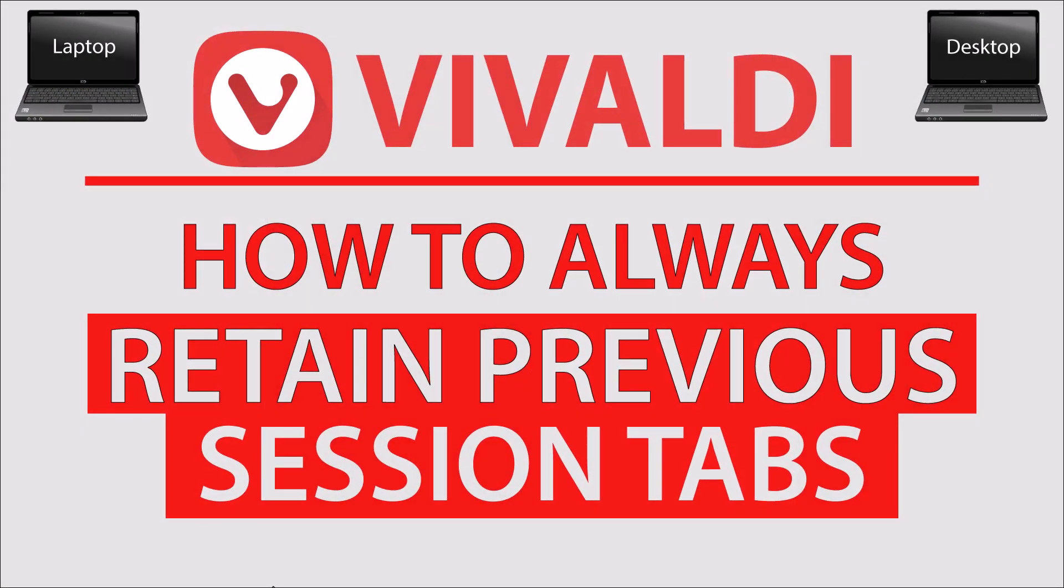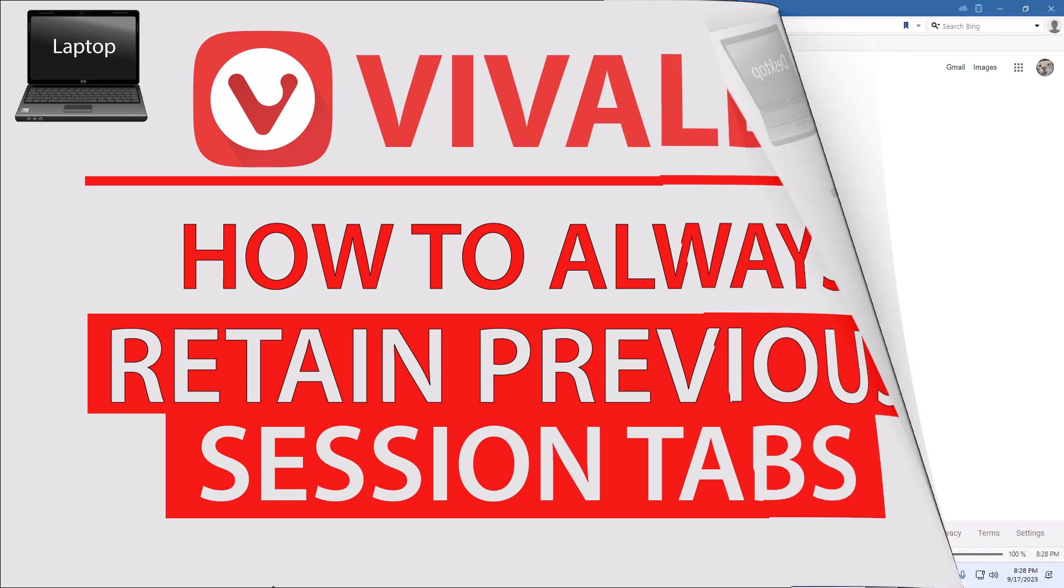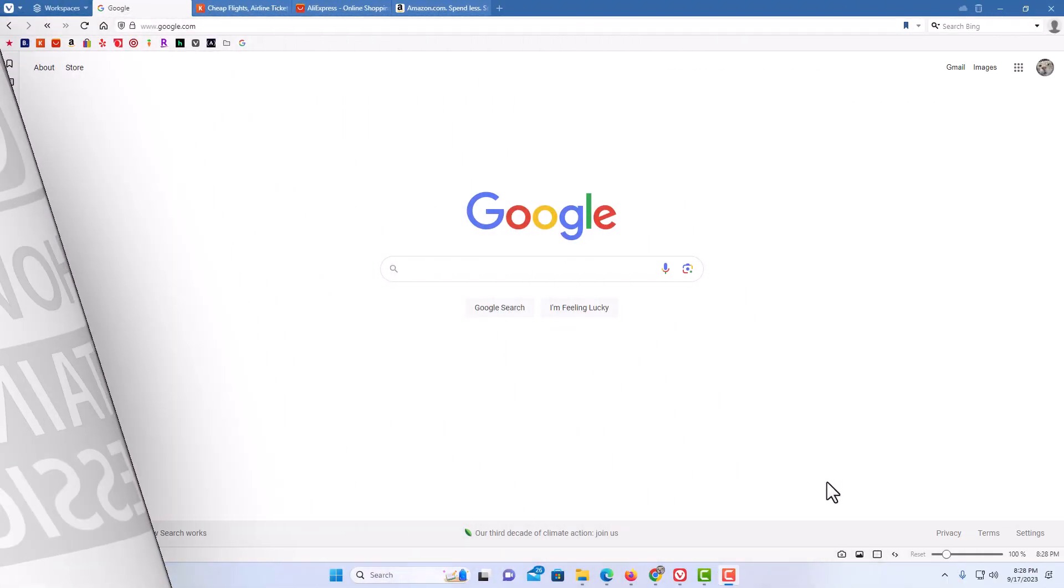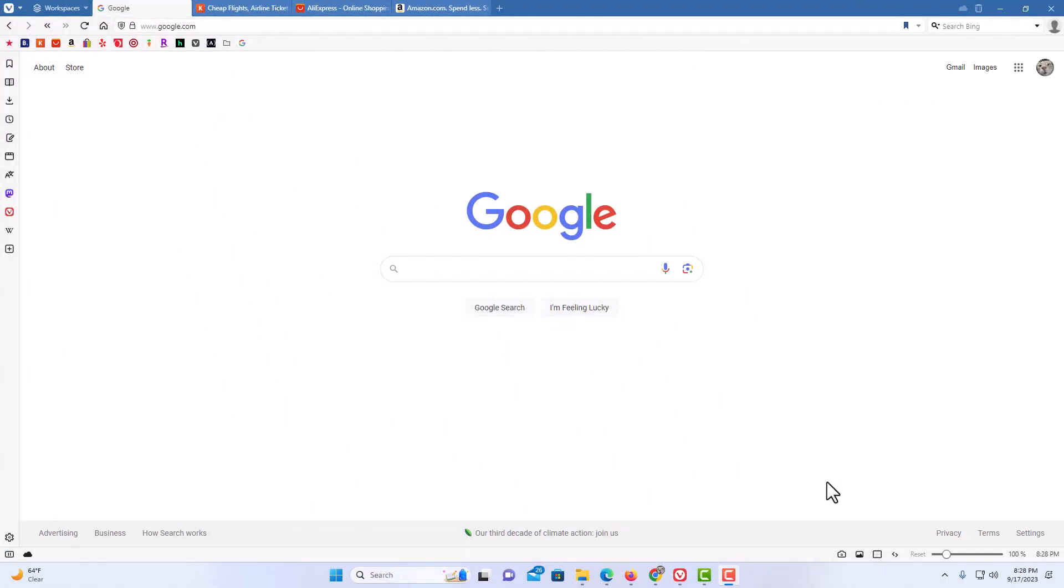This is going to be a video tutorial on how to always retain your previous session tabs on the Vivaldi web browser. I will be using a desktop PC for this. Let me jump over to my browser here.